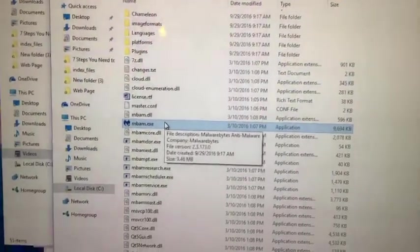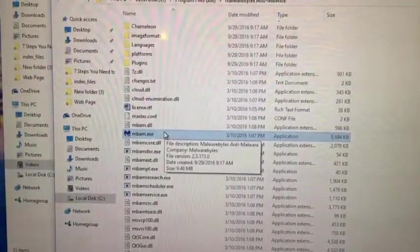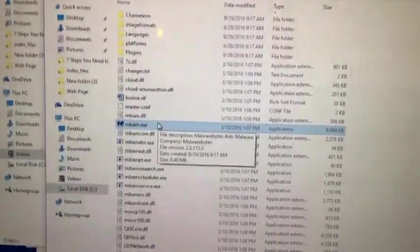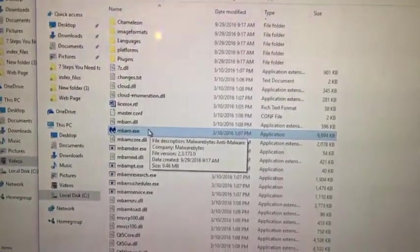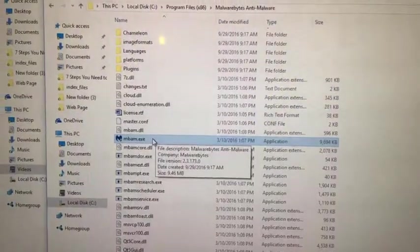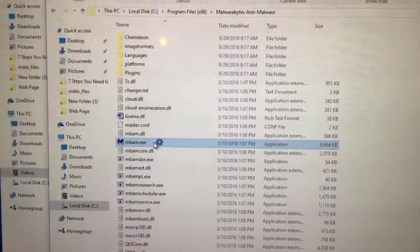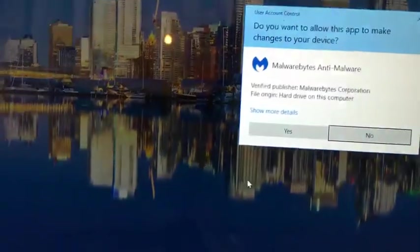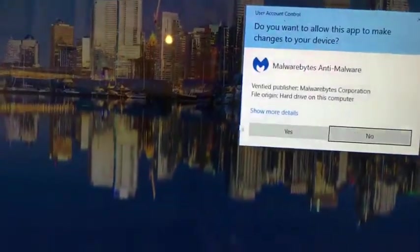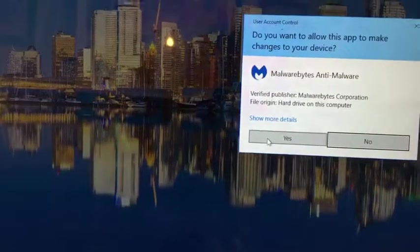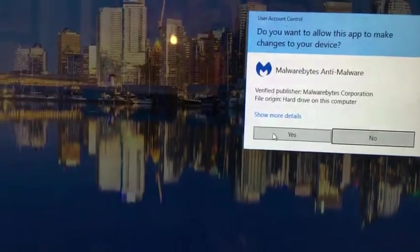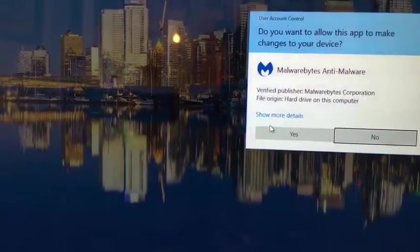Again, that's an executable file that if you double click on it, it'll run a program. So in this instance, if we click on this program, it'll start Malwarebytes anti-malware, but in the case of a virus, you won't get that alert.